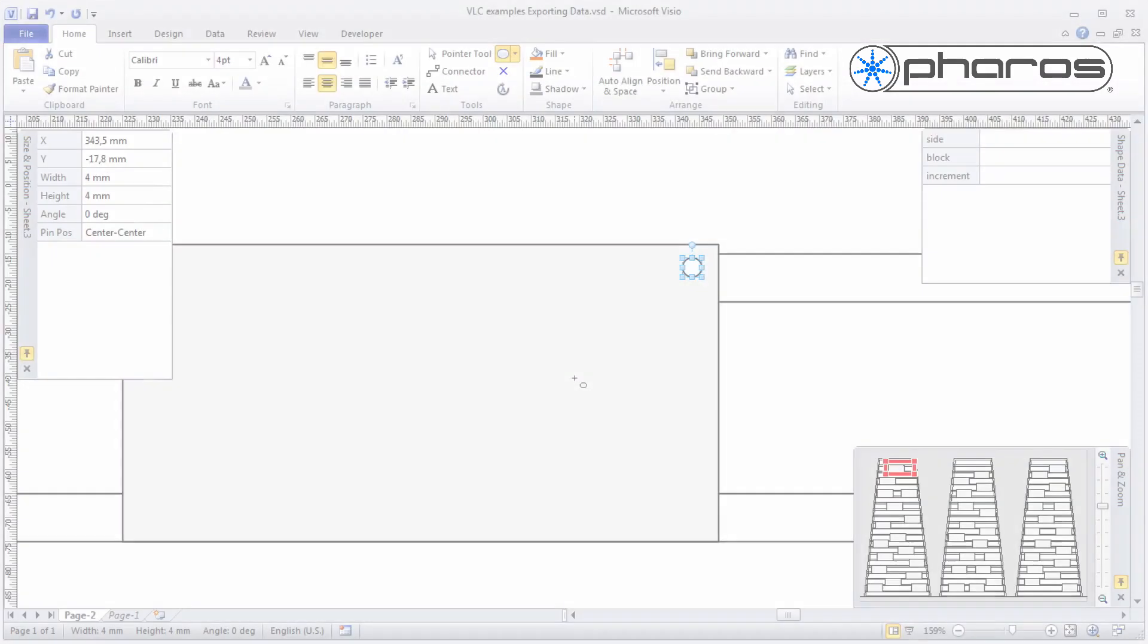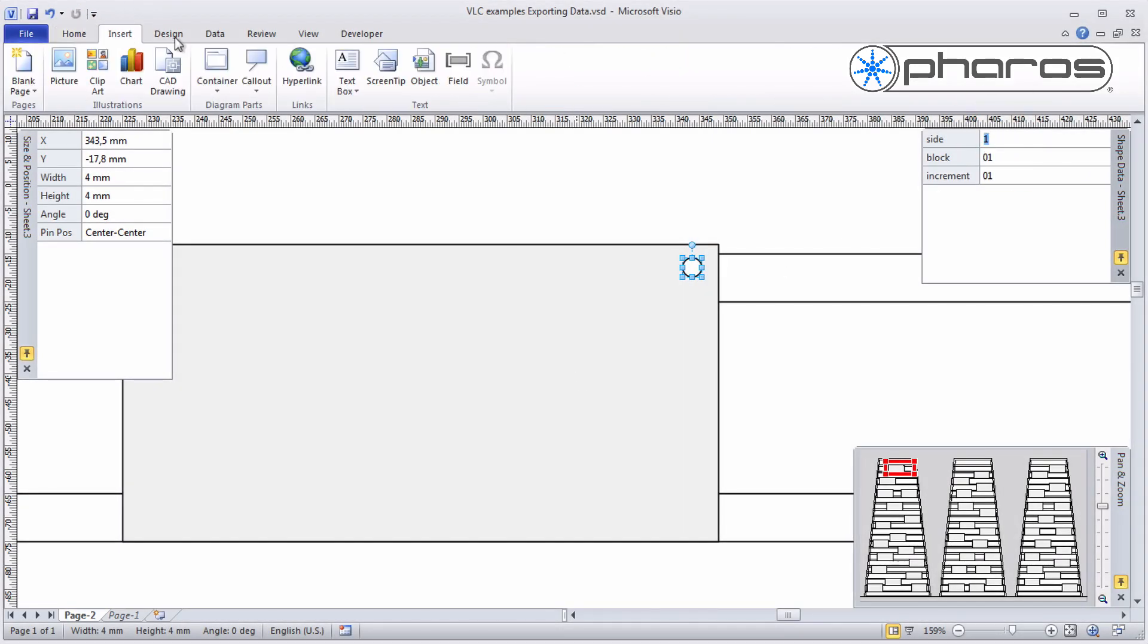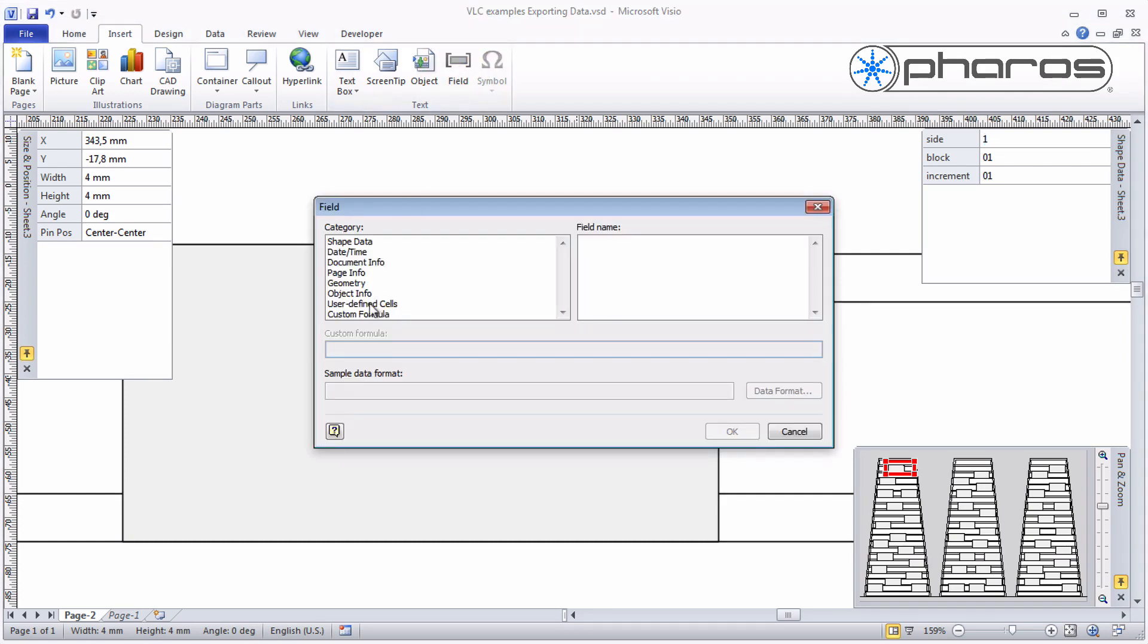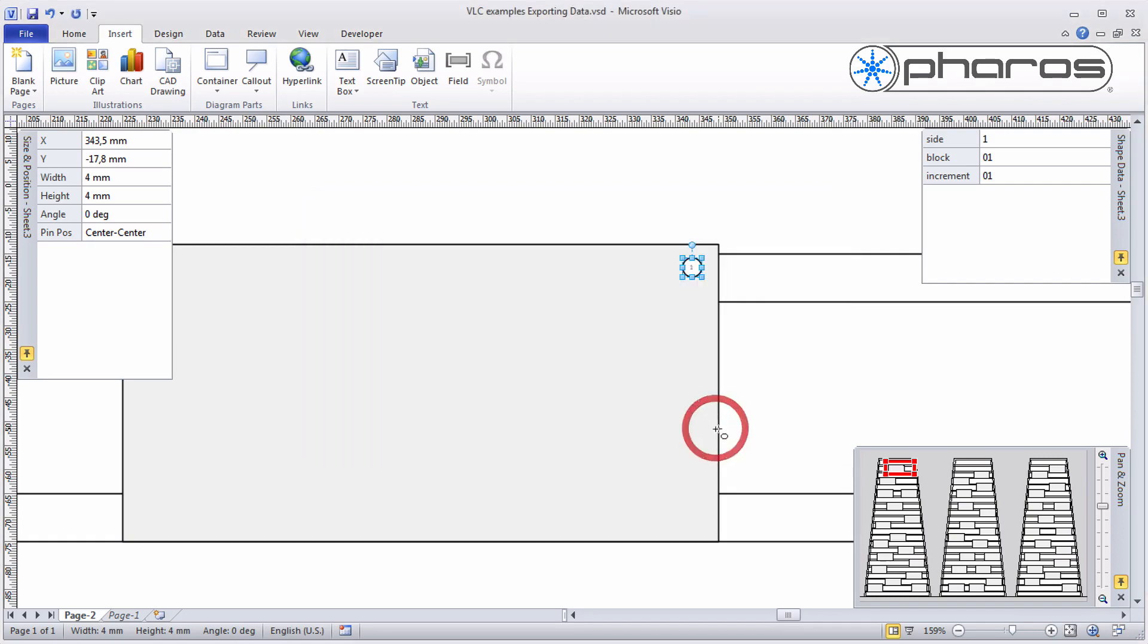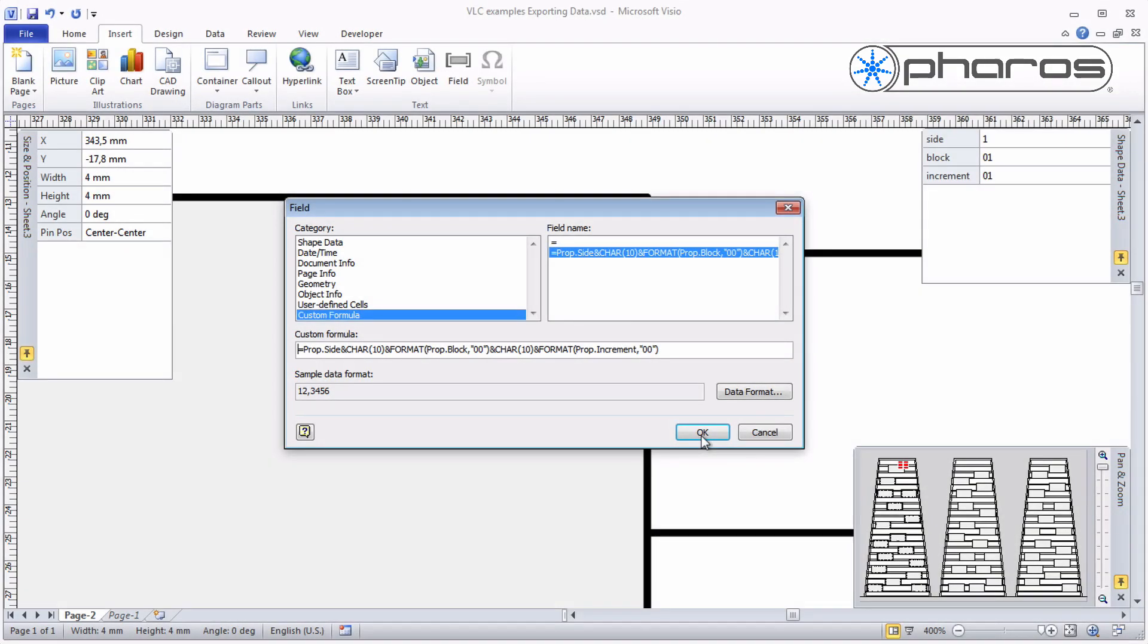I assign the first values and insert a text field to make these values visible for easy reference. By using a more advanced formula I can format this to look better.